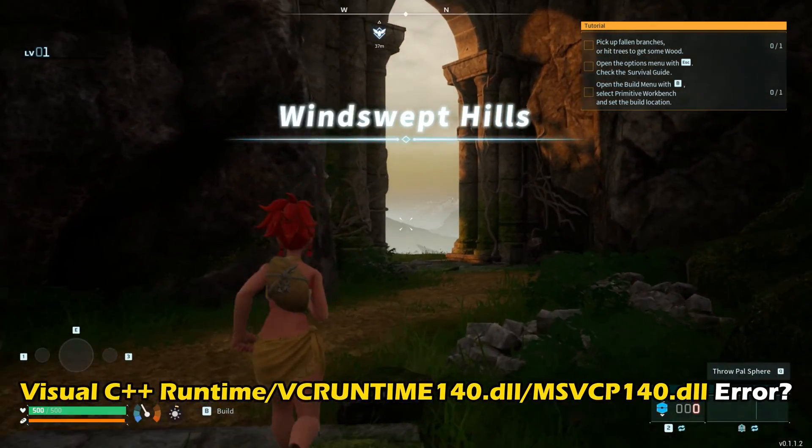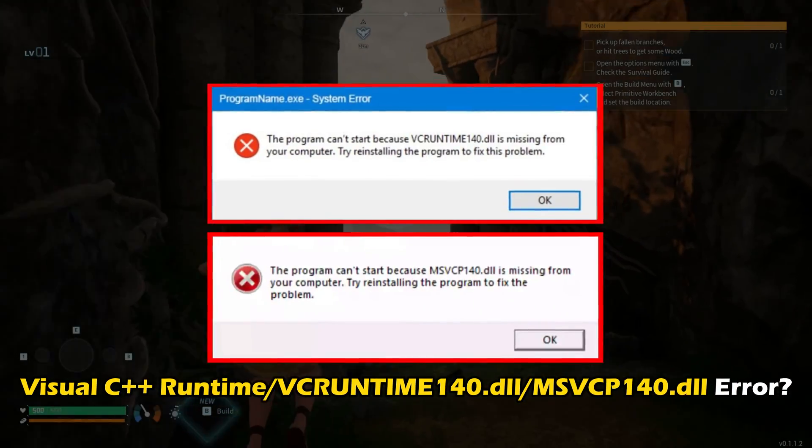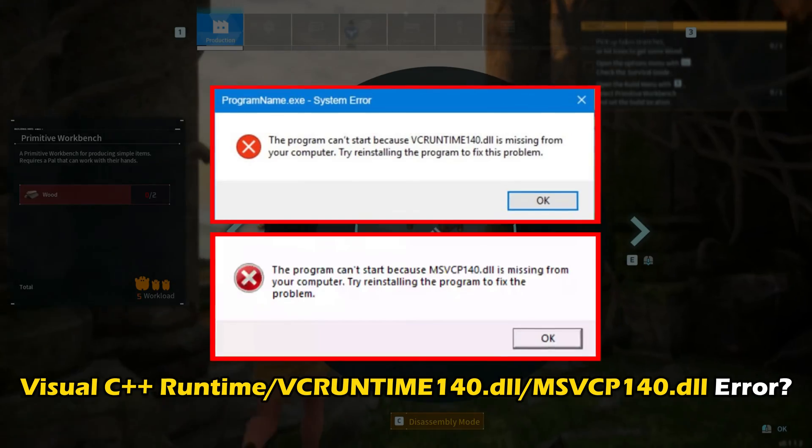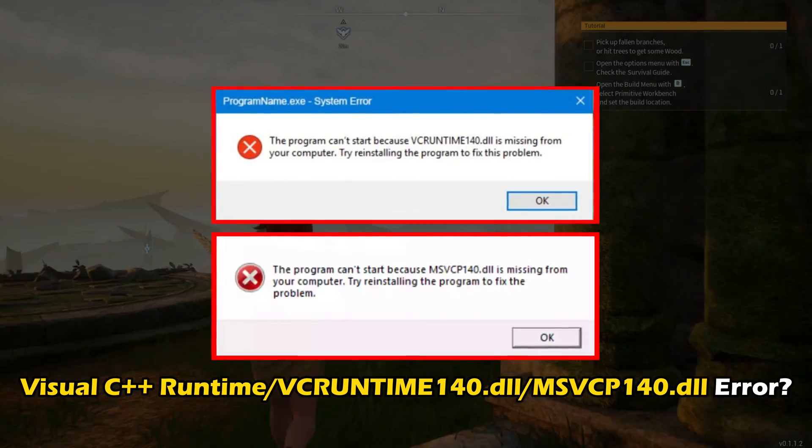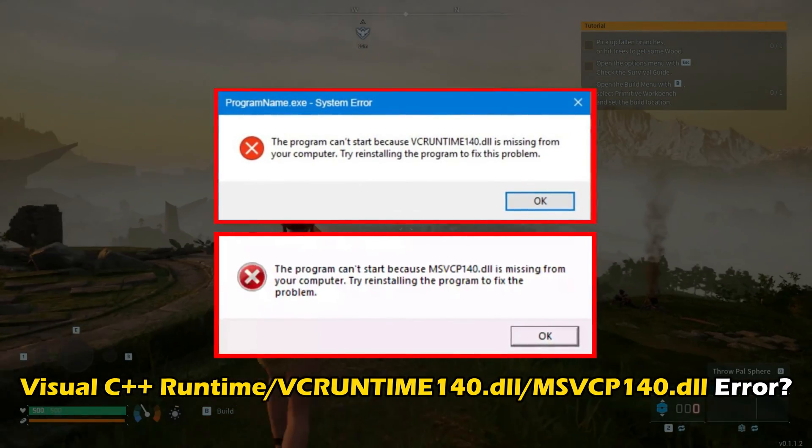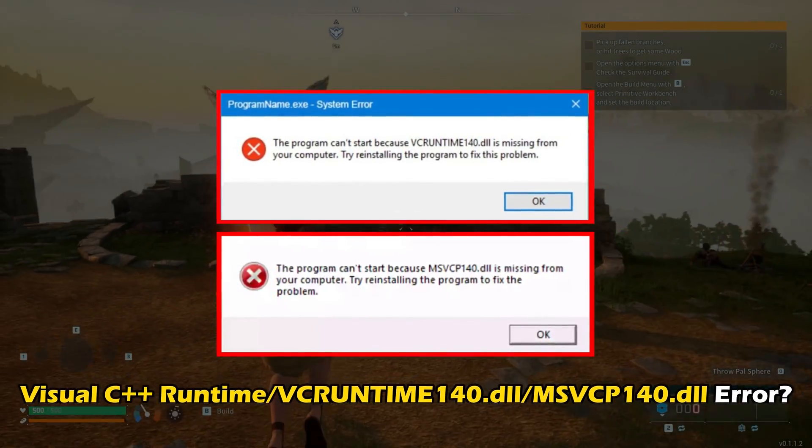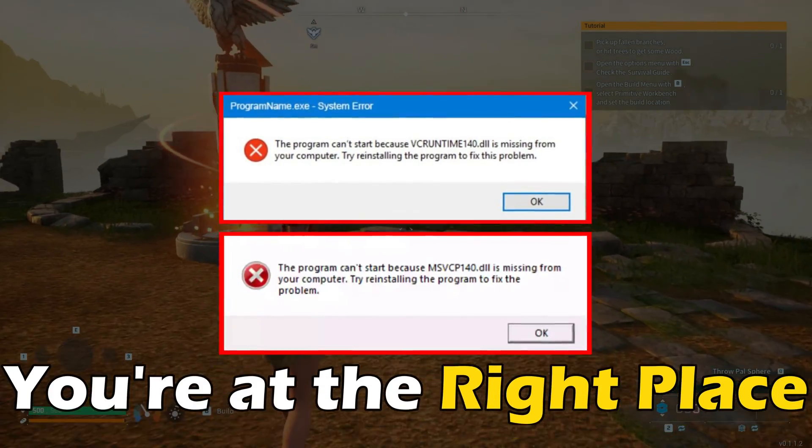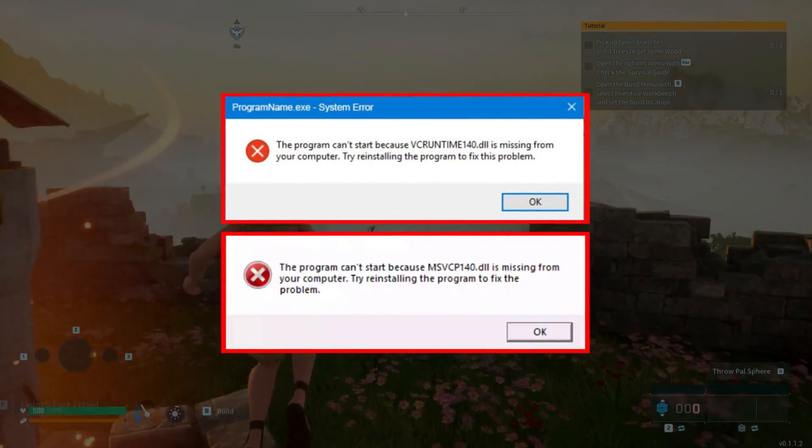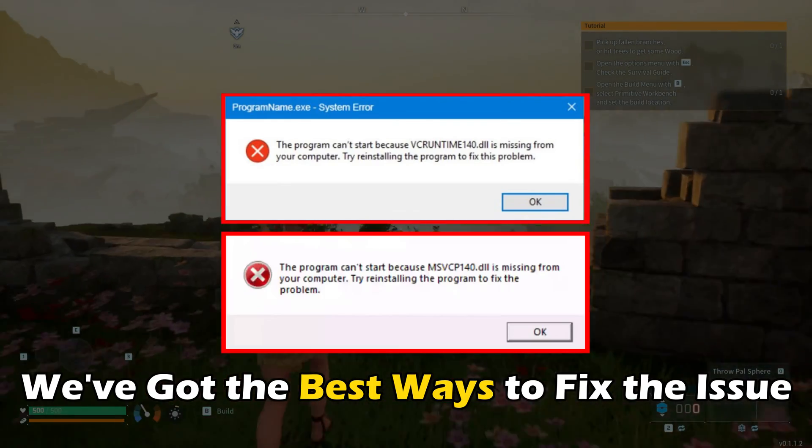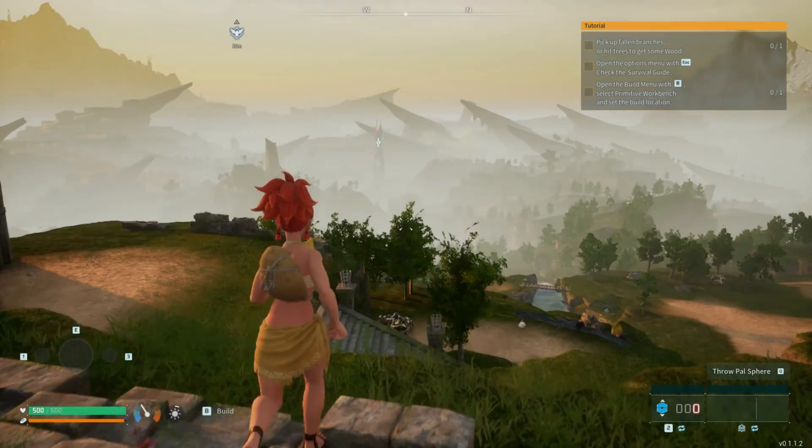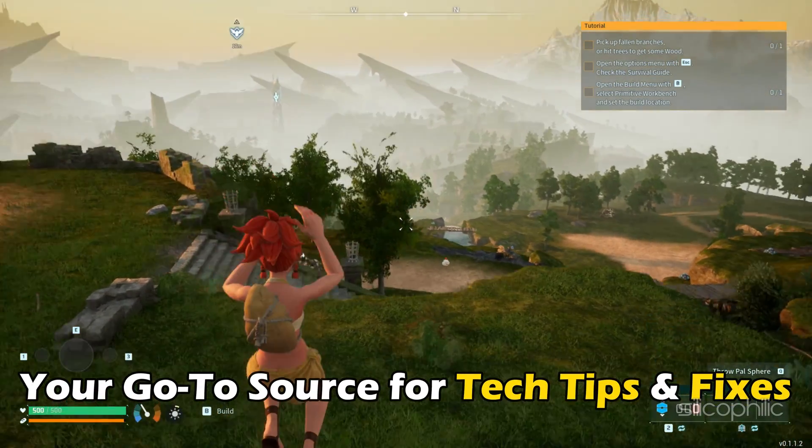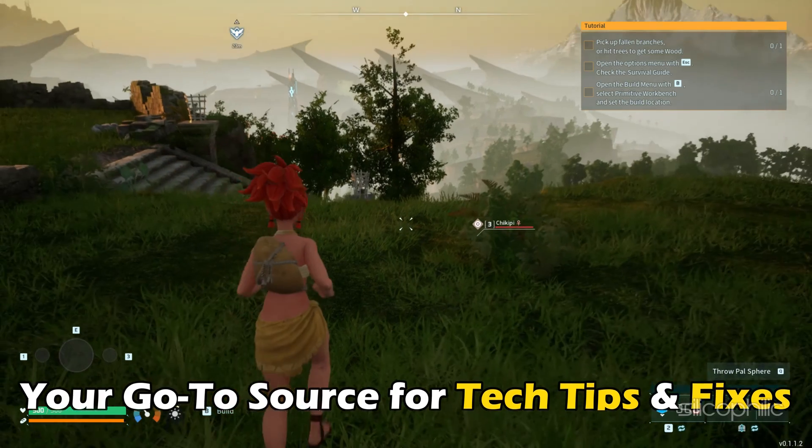If you are getting PAL World Microsoft Visual C++ Runtime or vcruntime140.dll/msvcp140.dll error, then you are at the right place. We have got the best ways to fix the issue. Welcome back to Silicophilic, your go-to source for tech tips and fixes.